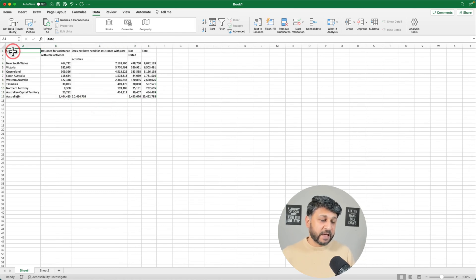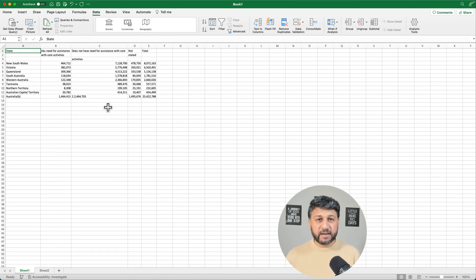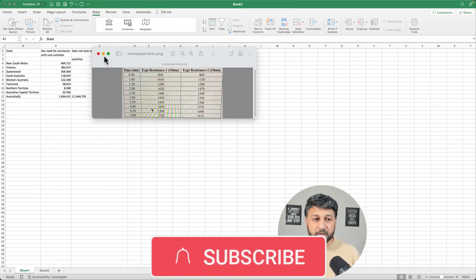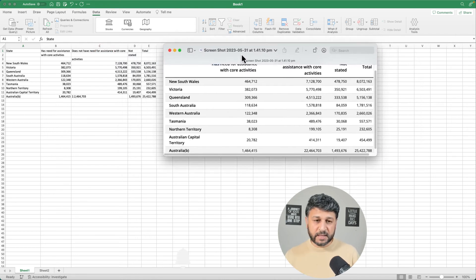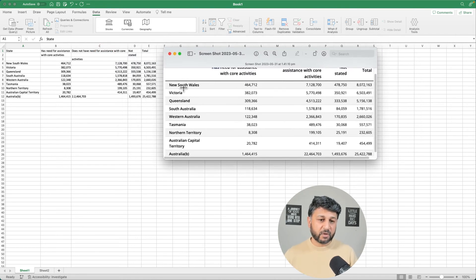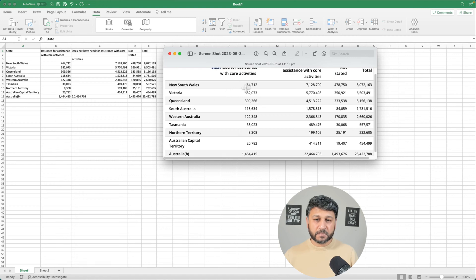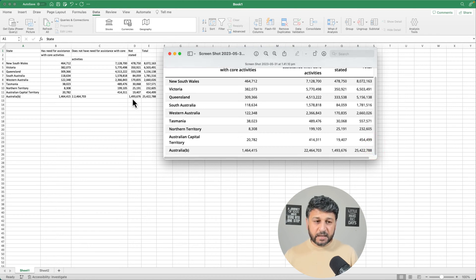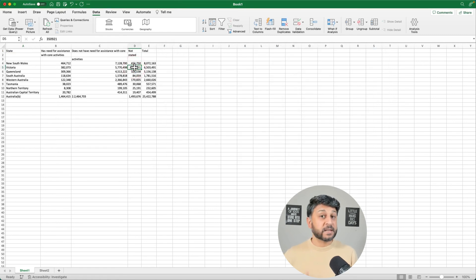The header we created — 'State' — is also there, so that's your data set. Let's quickly verify all the data by comparing with the screenshot taken earlier. We have all the states, our custom header, and all the numbers look correct — for example, 461, 712, and the total 25,422,788. It has also imported all of these numbers as actual numbers, not text.